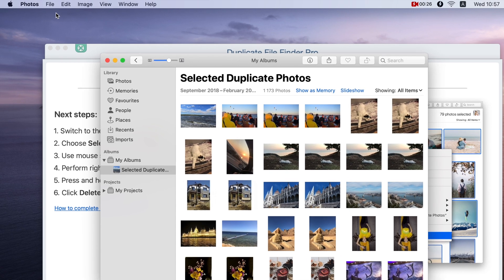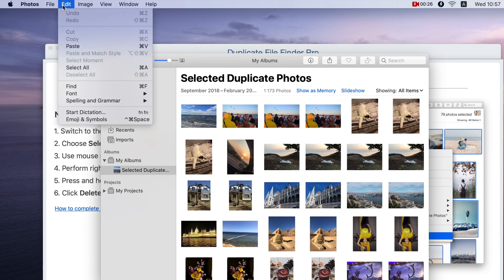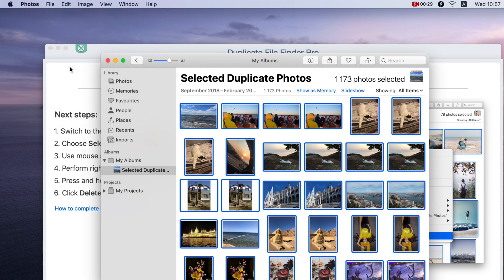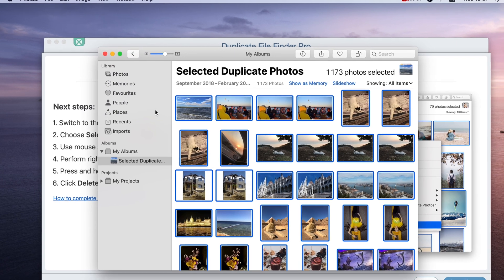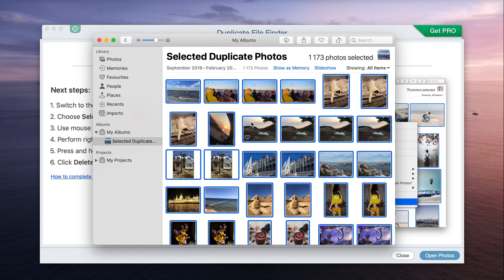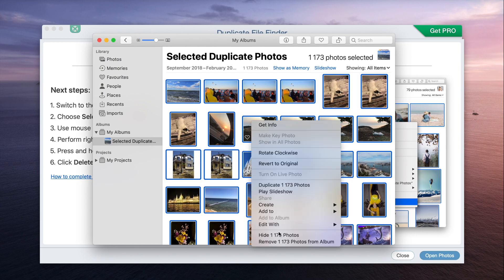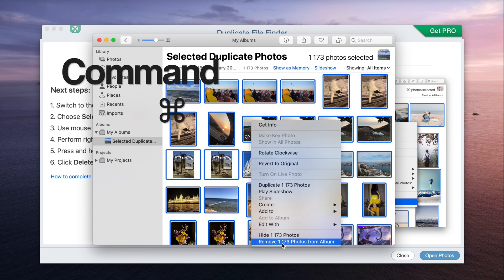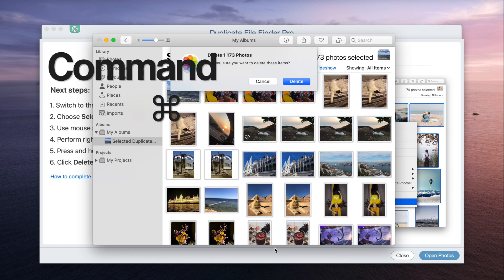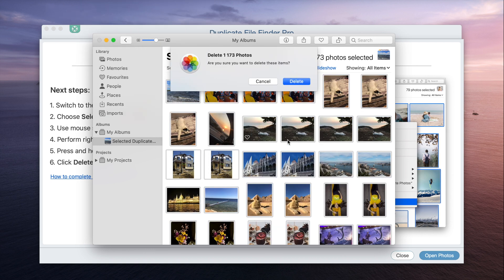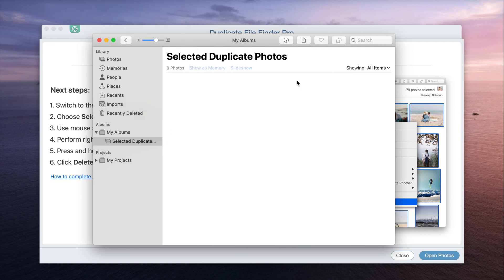For this, click on Edit in the Apple menu bar, then Select All. Perform a right mouse click. Press and hold the Command key and choose the Delete Photos command. Then confirm the deletion.